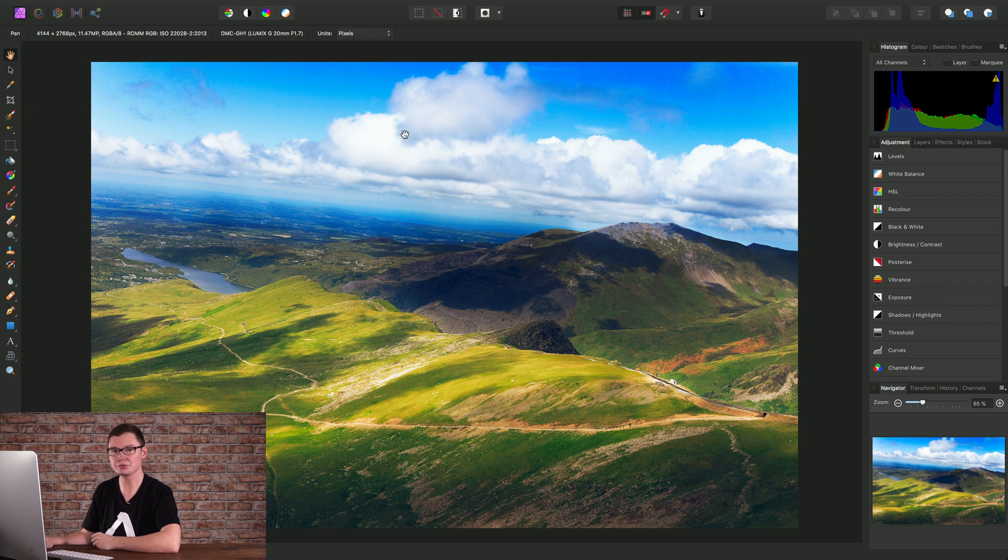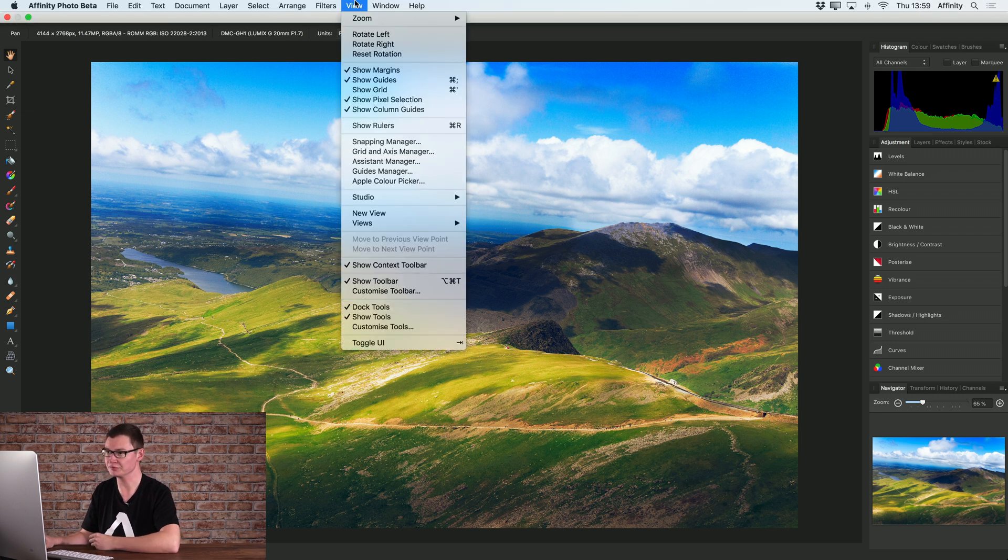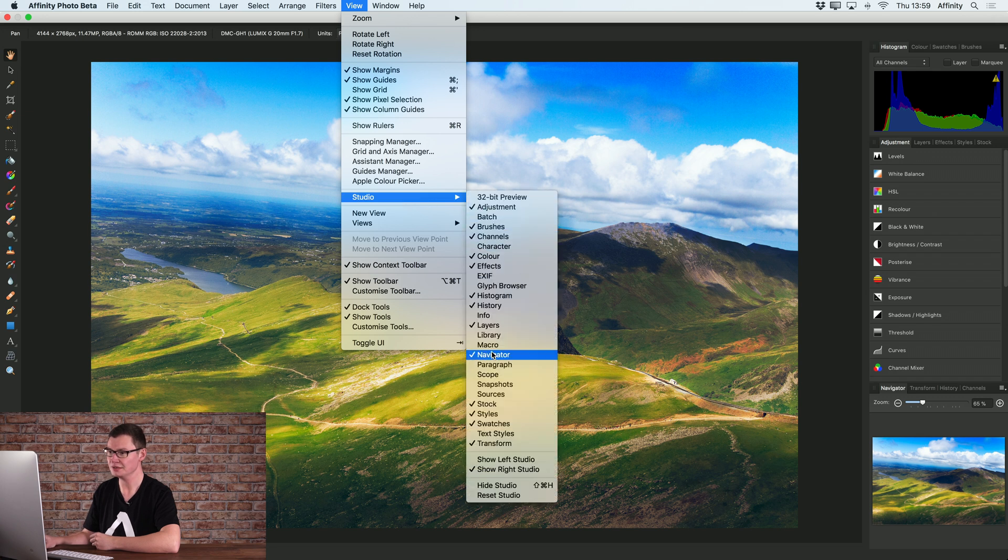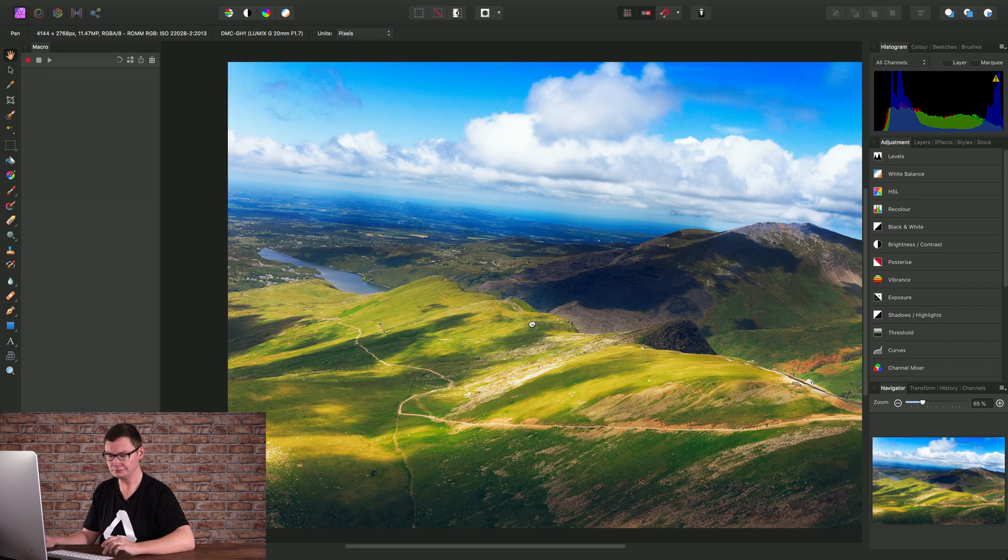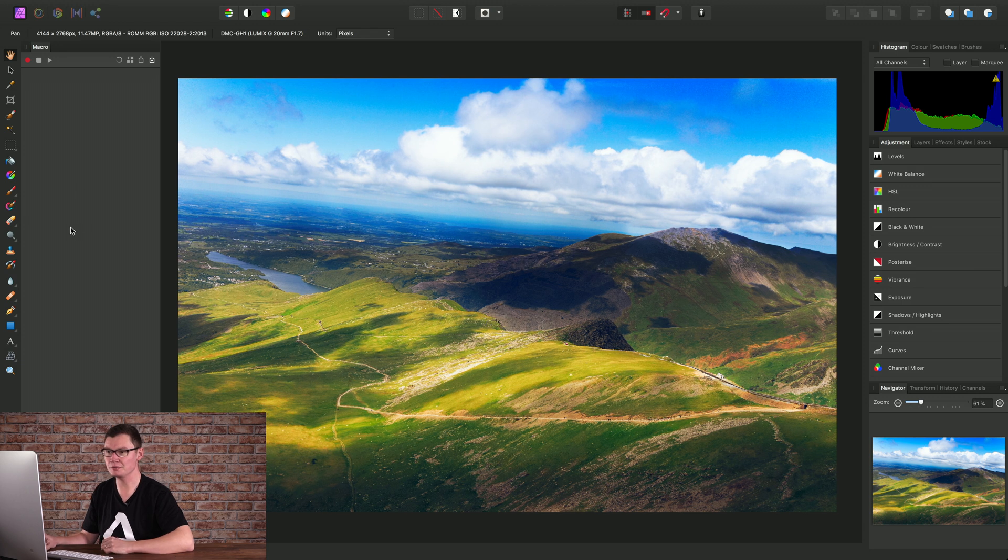First we need to expose the macro panel, and to do that we can go to View Studio and choose Macro. Okay, so there's our macro panel on the left.